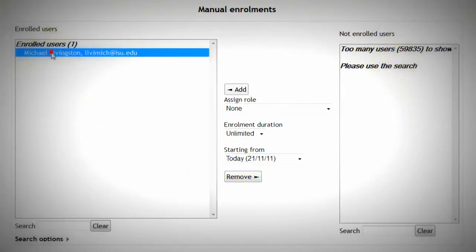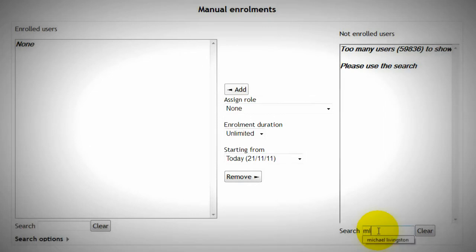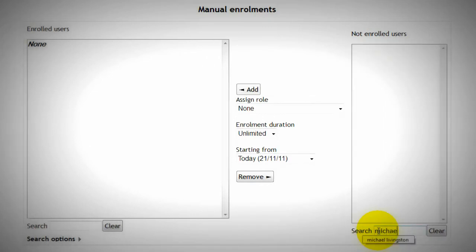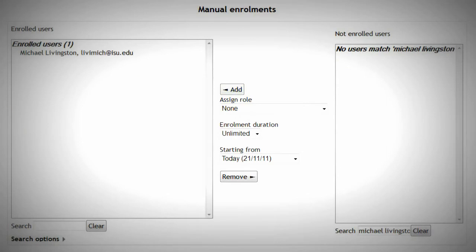Search the instructor's email or name and click Search. You will see another instructor showing up. Highlight them and click the Add button. That's it.